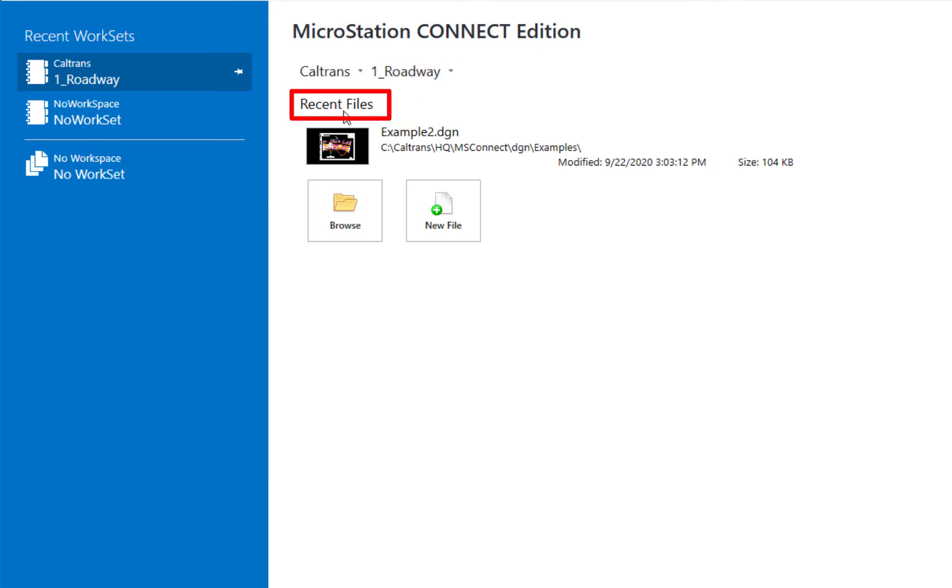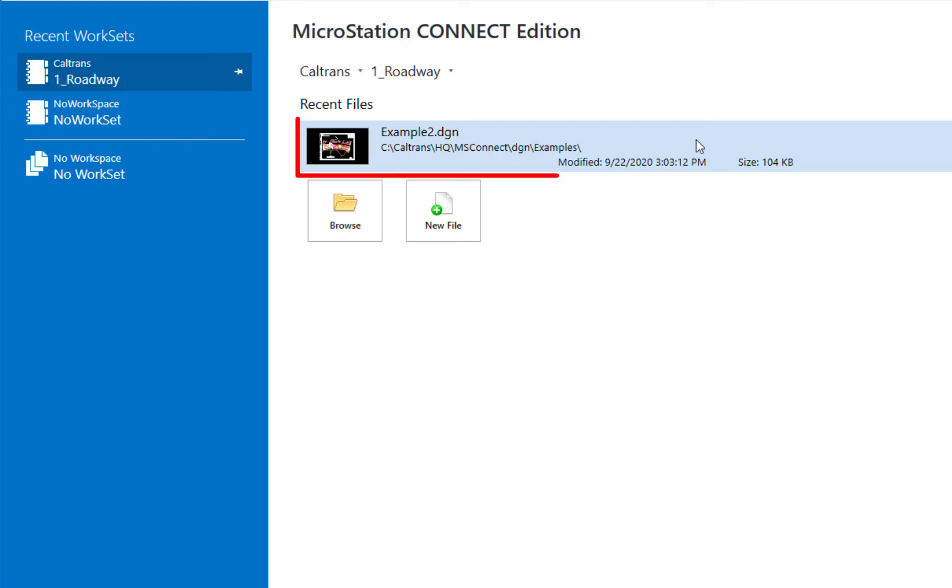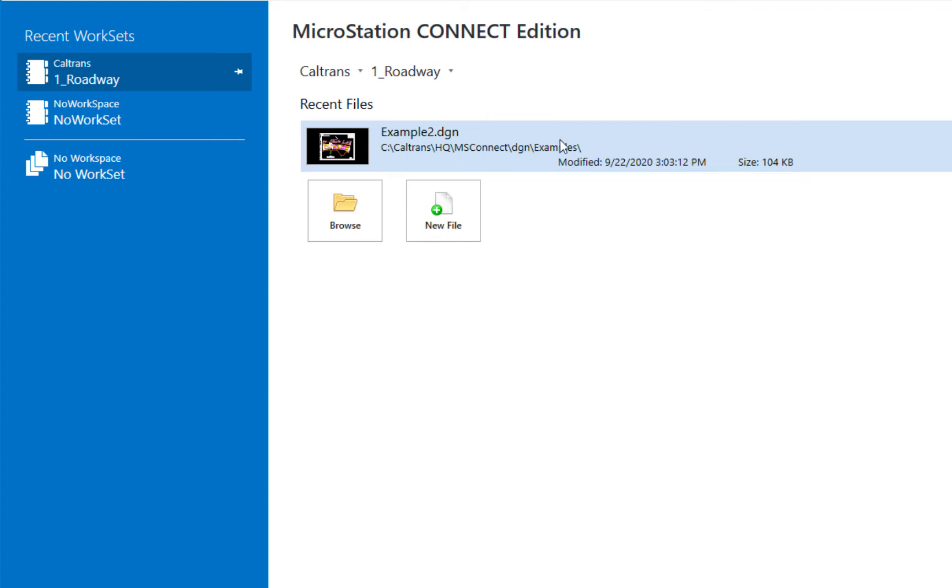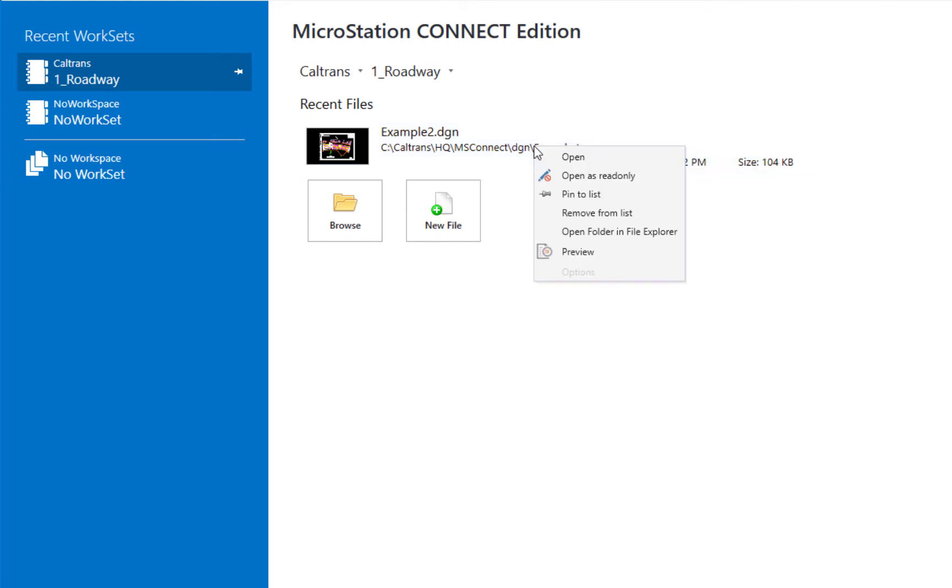Below that, I have a list of recently opened files. In this case, I have one example. And what we see listed here, the name of the file, the path, modified date, and the size of the file. If I right-click on the file, I'm going to get a pop-up menu that will give me options.